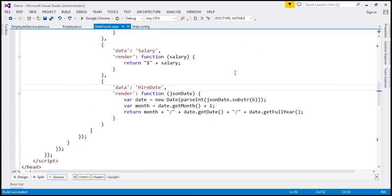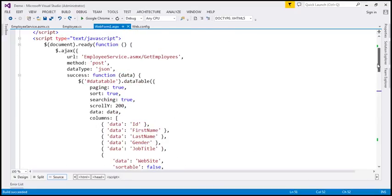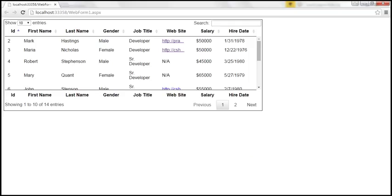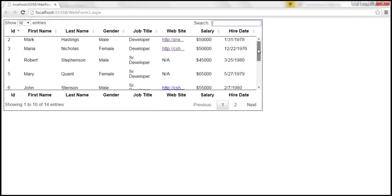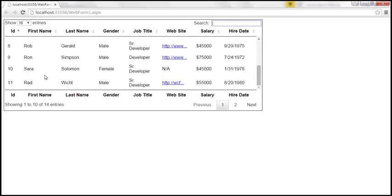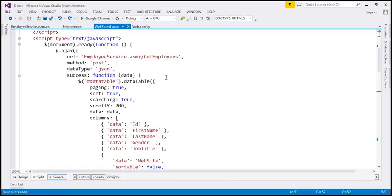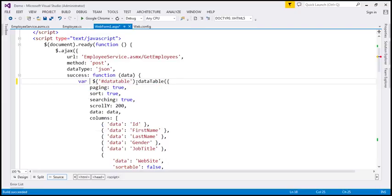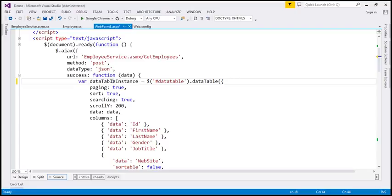Let's flip to Visual Studio. This is the same example that we worked with in the previous video session. If we view this page in the browser, we only have the general search functionality here, but we don't have a search text box across every column. The first thing I'm going to do is create a variable and store the reference of the DataTable in it, and I'm going to call this variable 'dataTableInstance'.